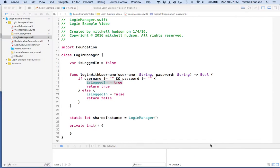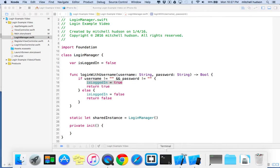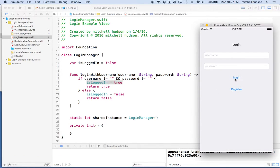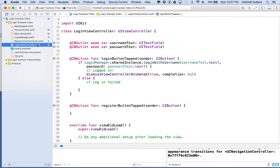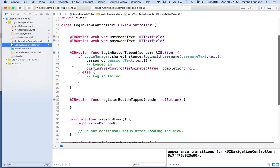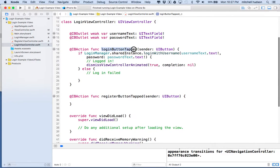You've got your login screen showing, and then you want to click the register button and switch to the register screen. So what are we going to do? How are we going to handle that? Let's go to loginViewController.swift — we already did the login button, but what happens when you tap on the register button?